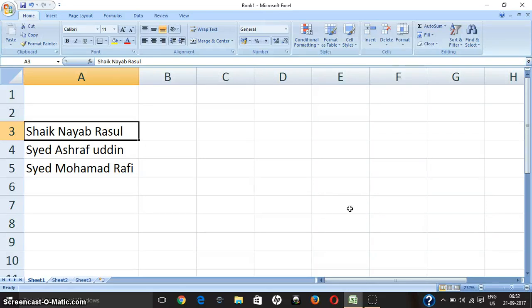Hi friends, in this video we will see how to pull the first, middle, and last name from a single name. I have one candidate name here, and from this name I will pull the first, middle, and last name.